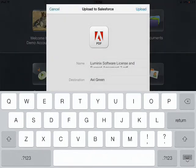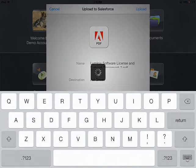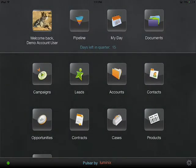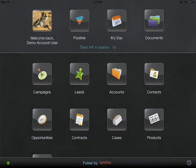So in this case I'm attaching the file to a contact but you can choose any other table that lets you attach files. Now I'm clicking on the button upload and currently the application is attaching the particular PDF file to that contact.